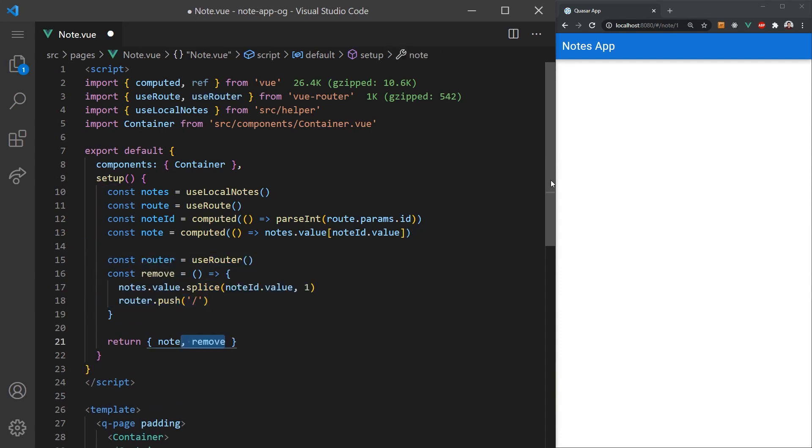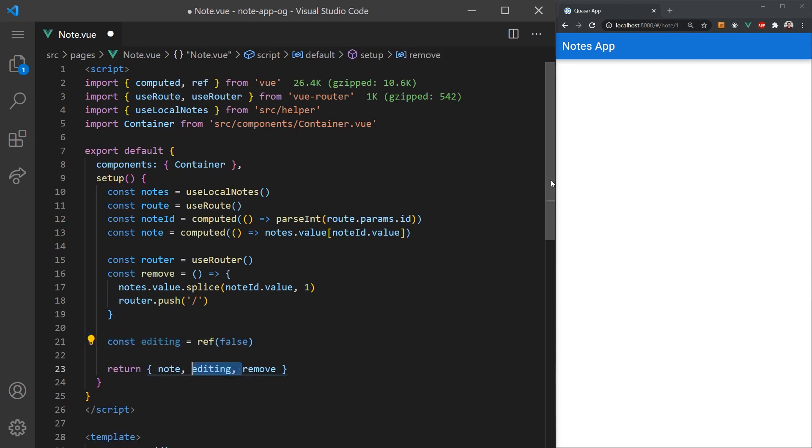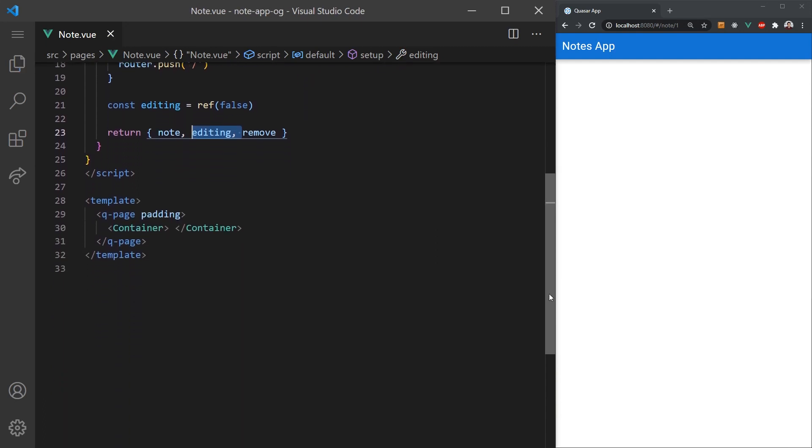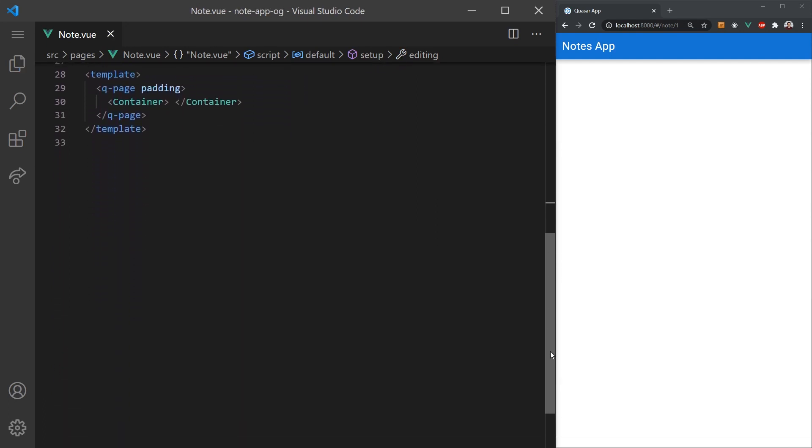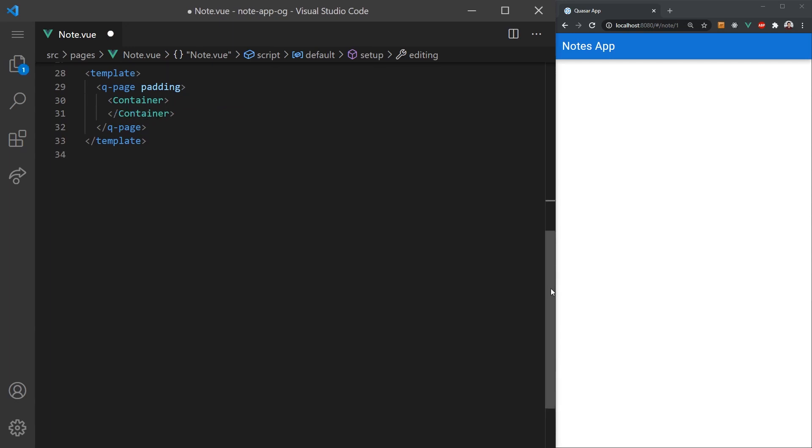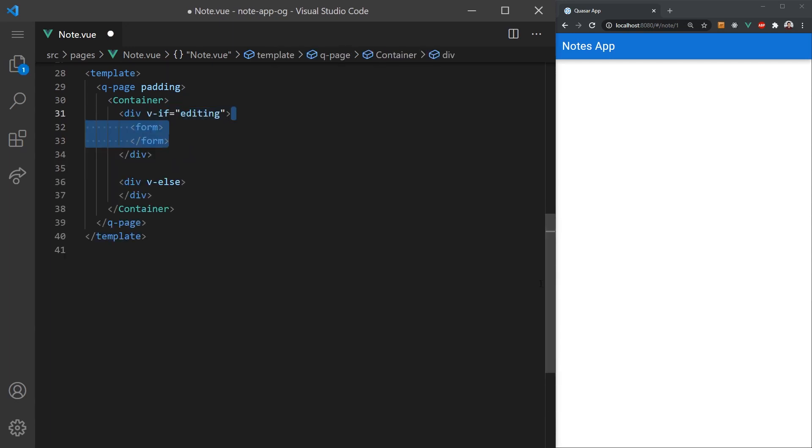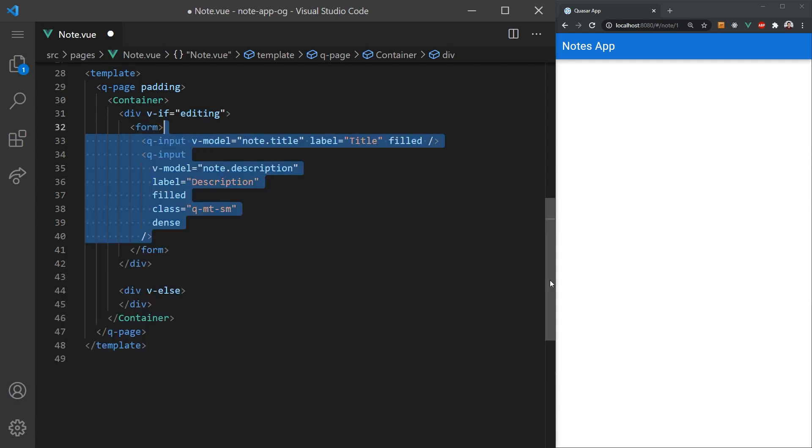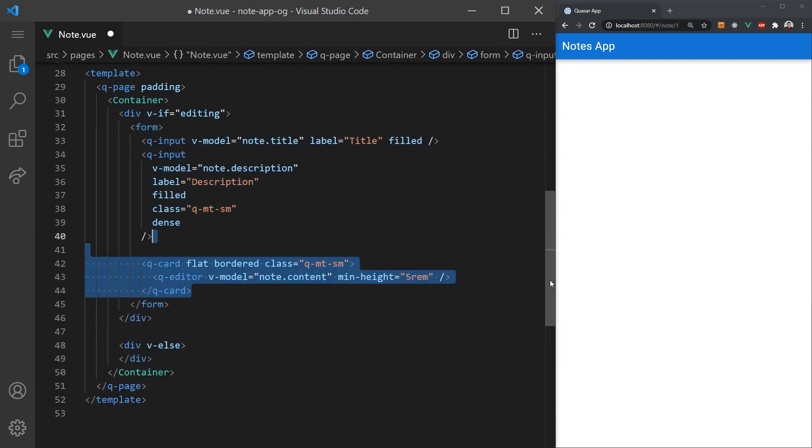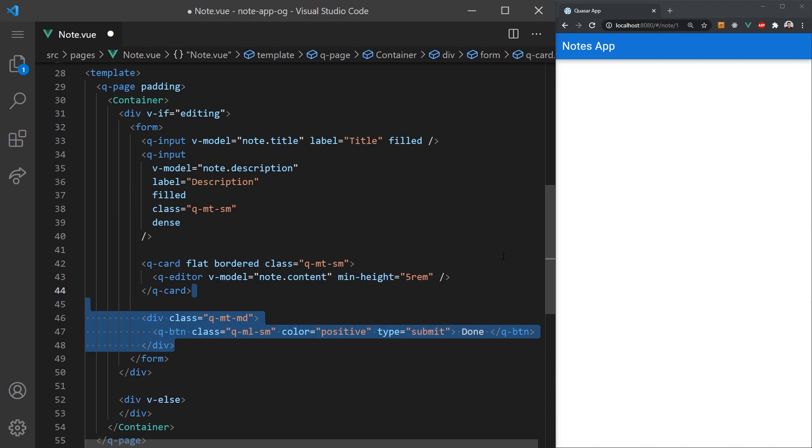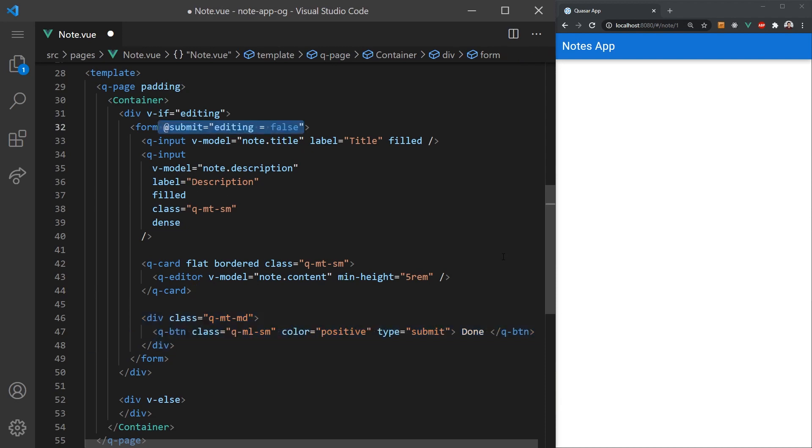The last thing before we head to create the template is we'll add a simple Boolean ref which will toggle a switch into editing mode. As usual, we'll want to wrap everything inside a page and container component. In the editing mode, we'll want to display the note inside input fields that will update the note when they are edited. This is really similar to the form we made for creating new notes, except when they submit the form, we'll disable the editing mode.